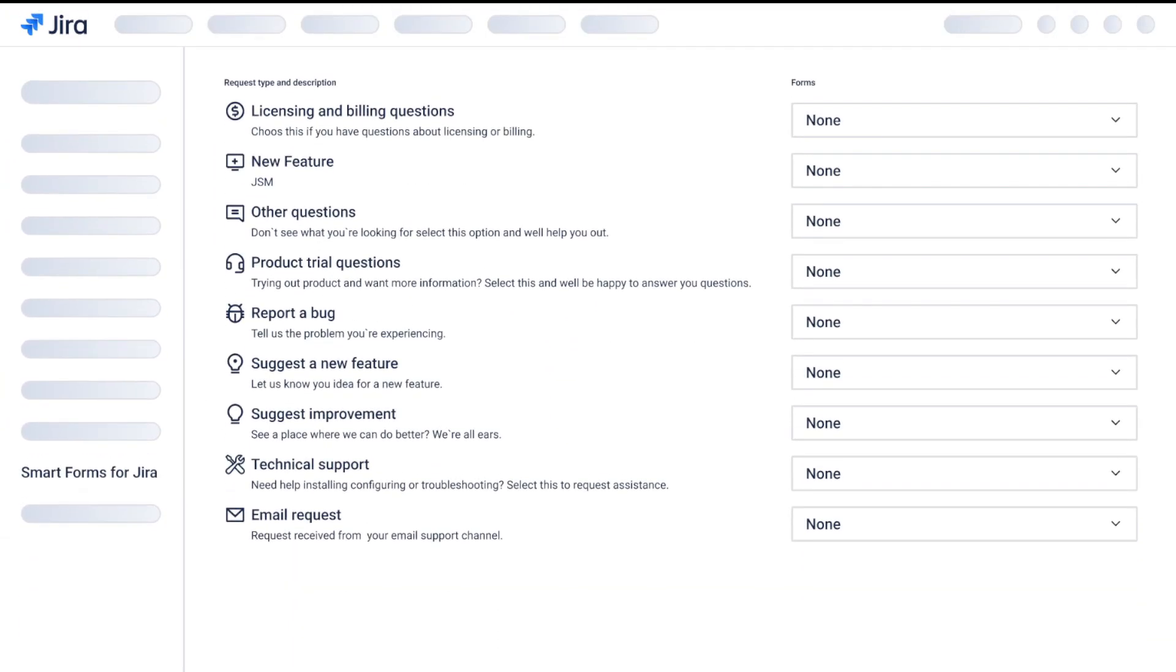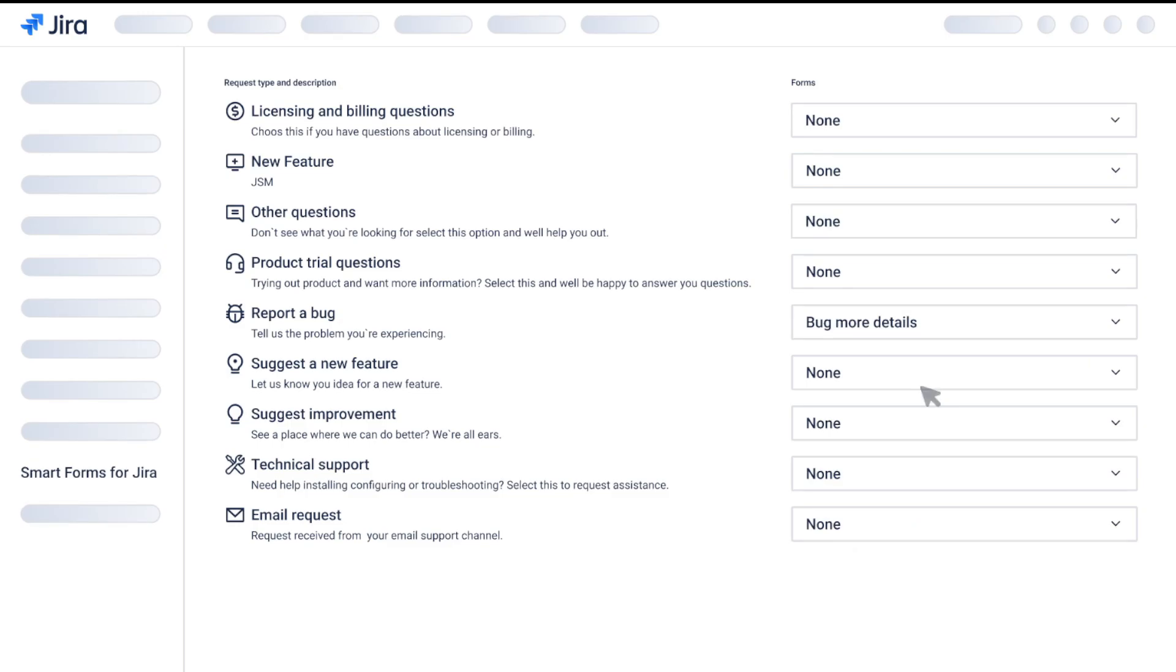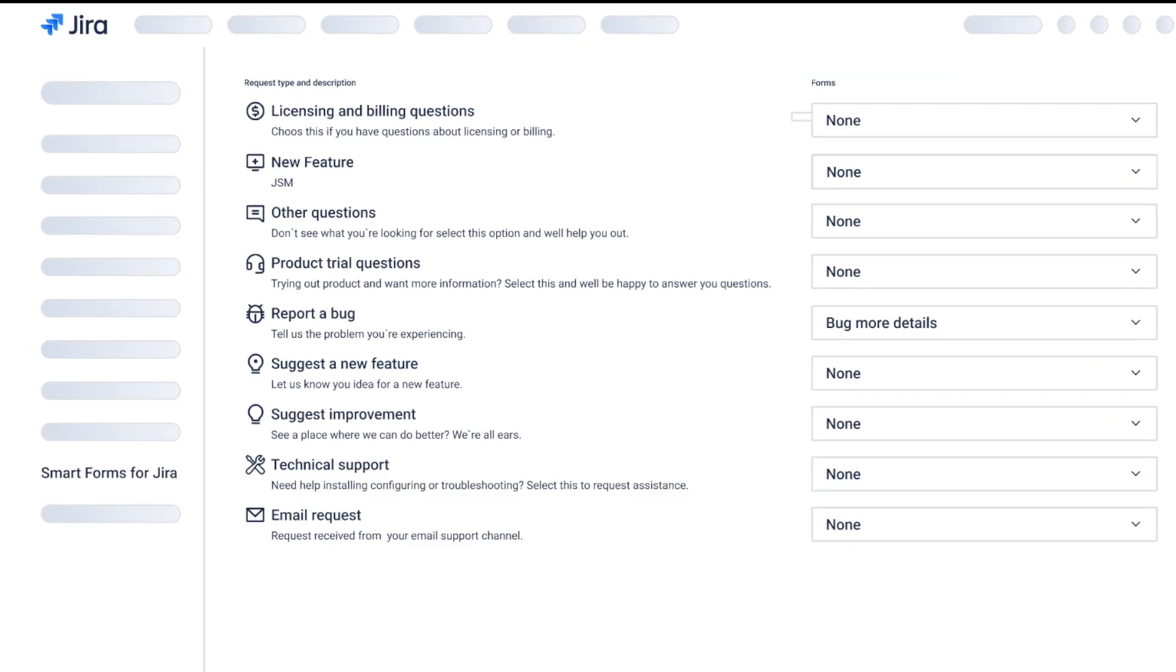Customer portal integration. Add SmartForms for Jira to your service management portal and deliver faster, more personalized support.